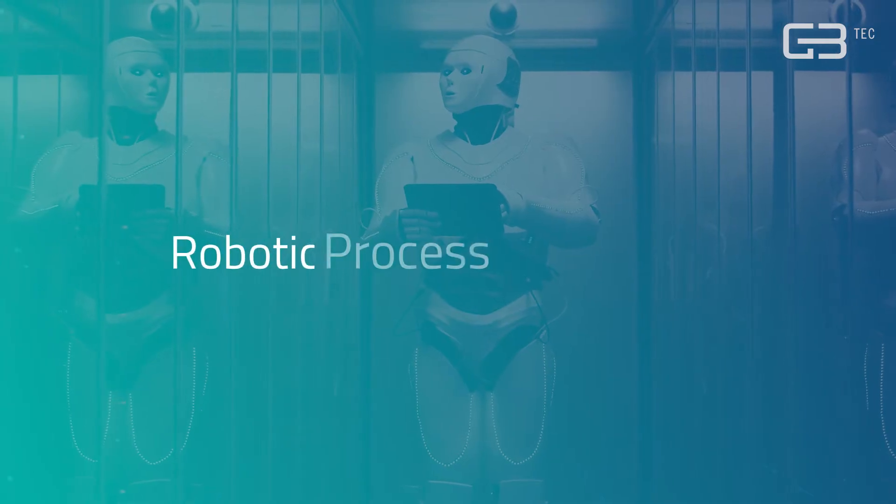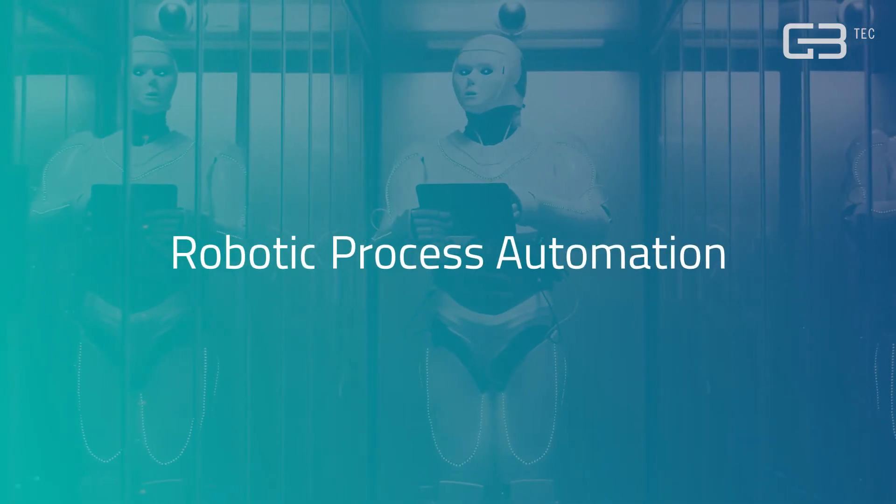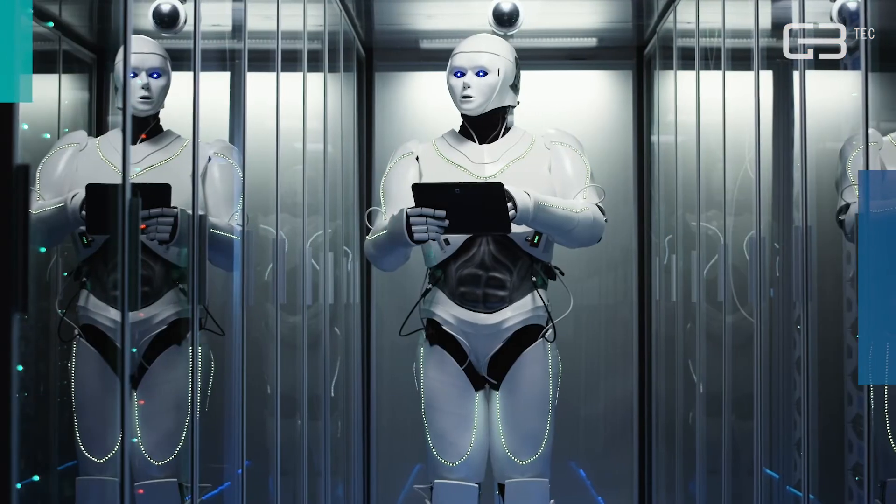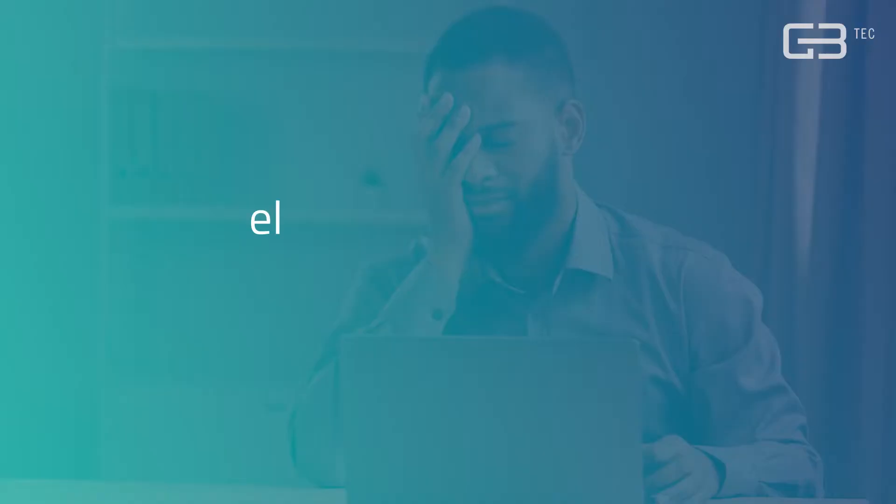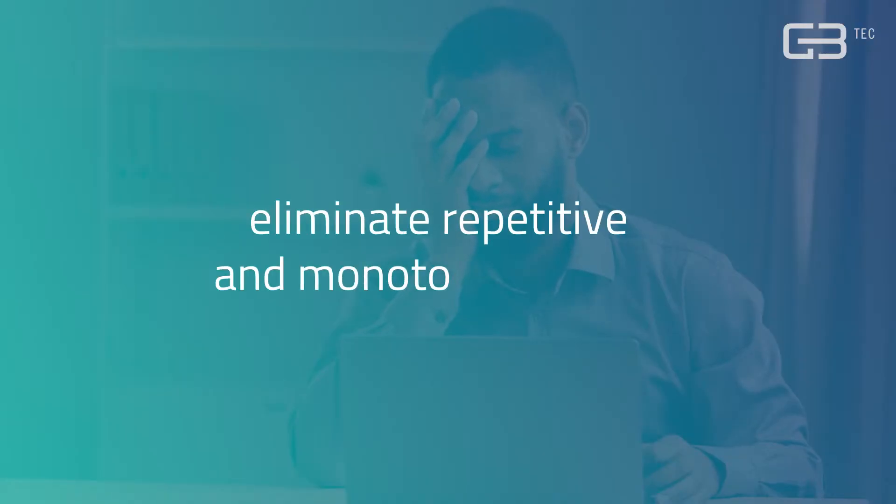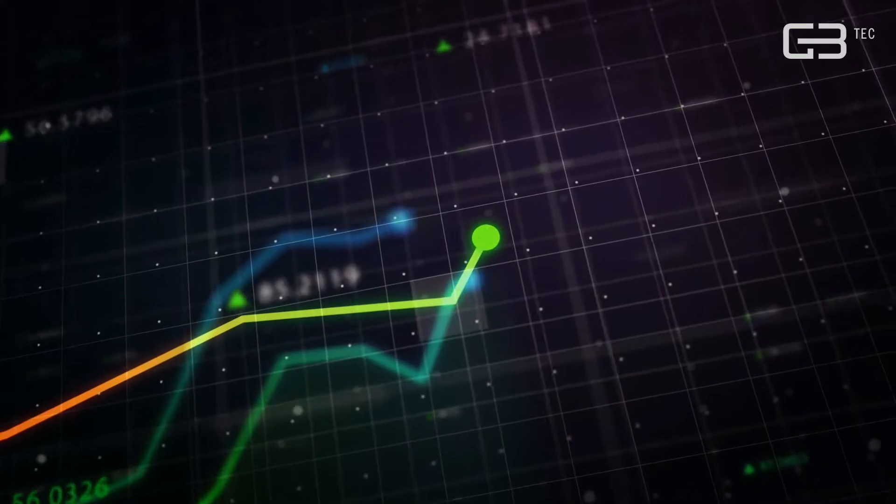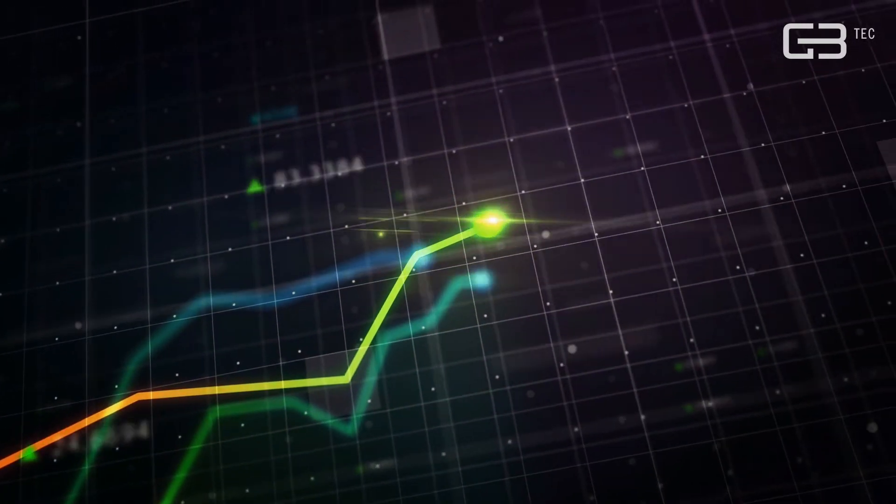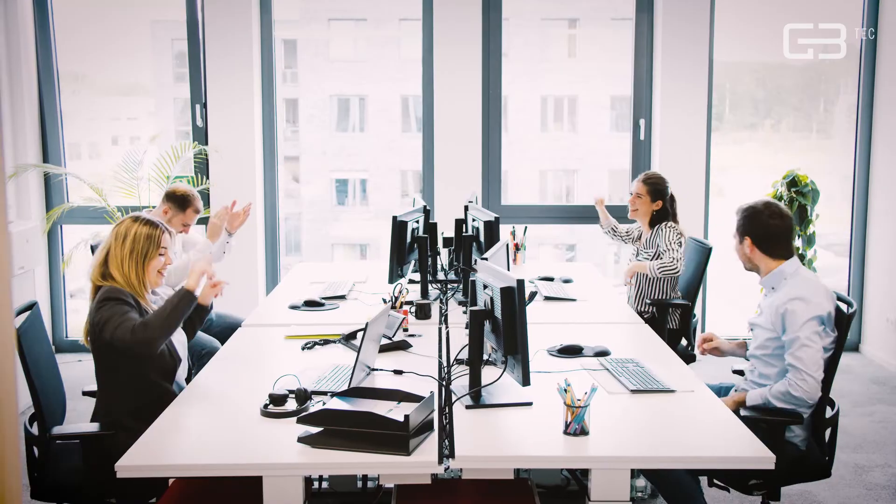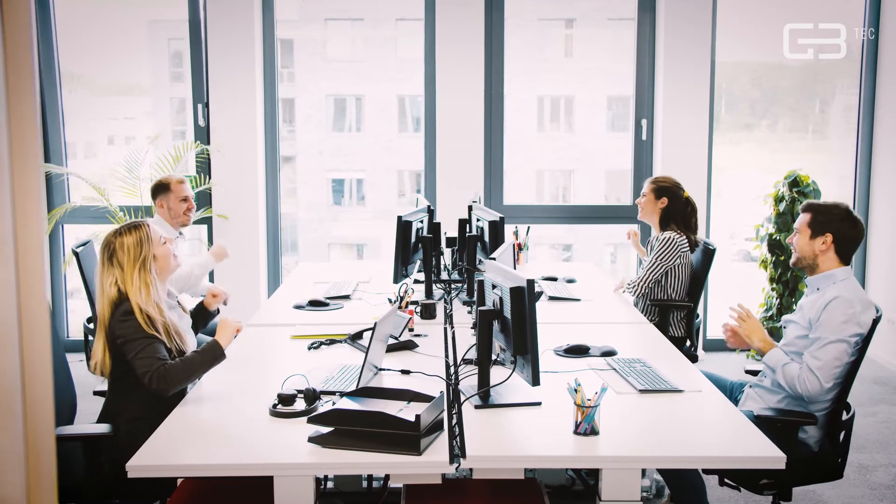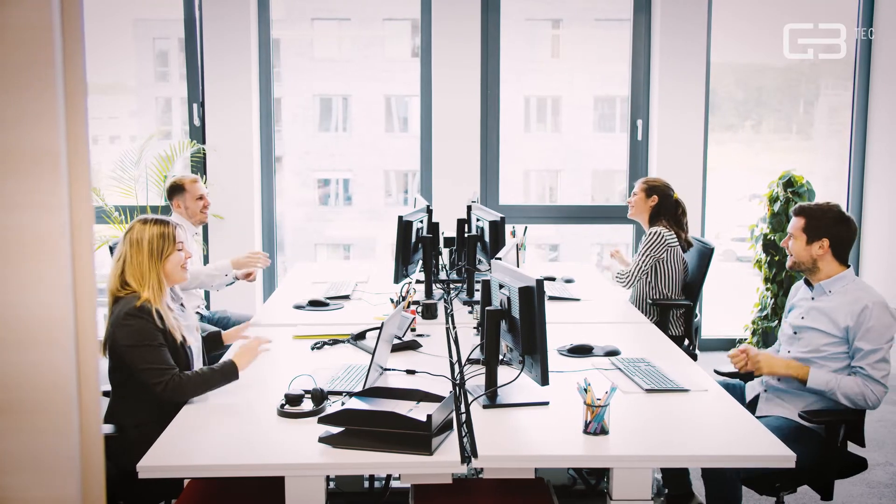Extend your automation capabilities even further by using robotic process automation to eliminate repetitive and monotonous tasks. You not only significantly improve your process performance, but create an incredible experience for all employees.